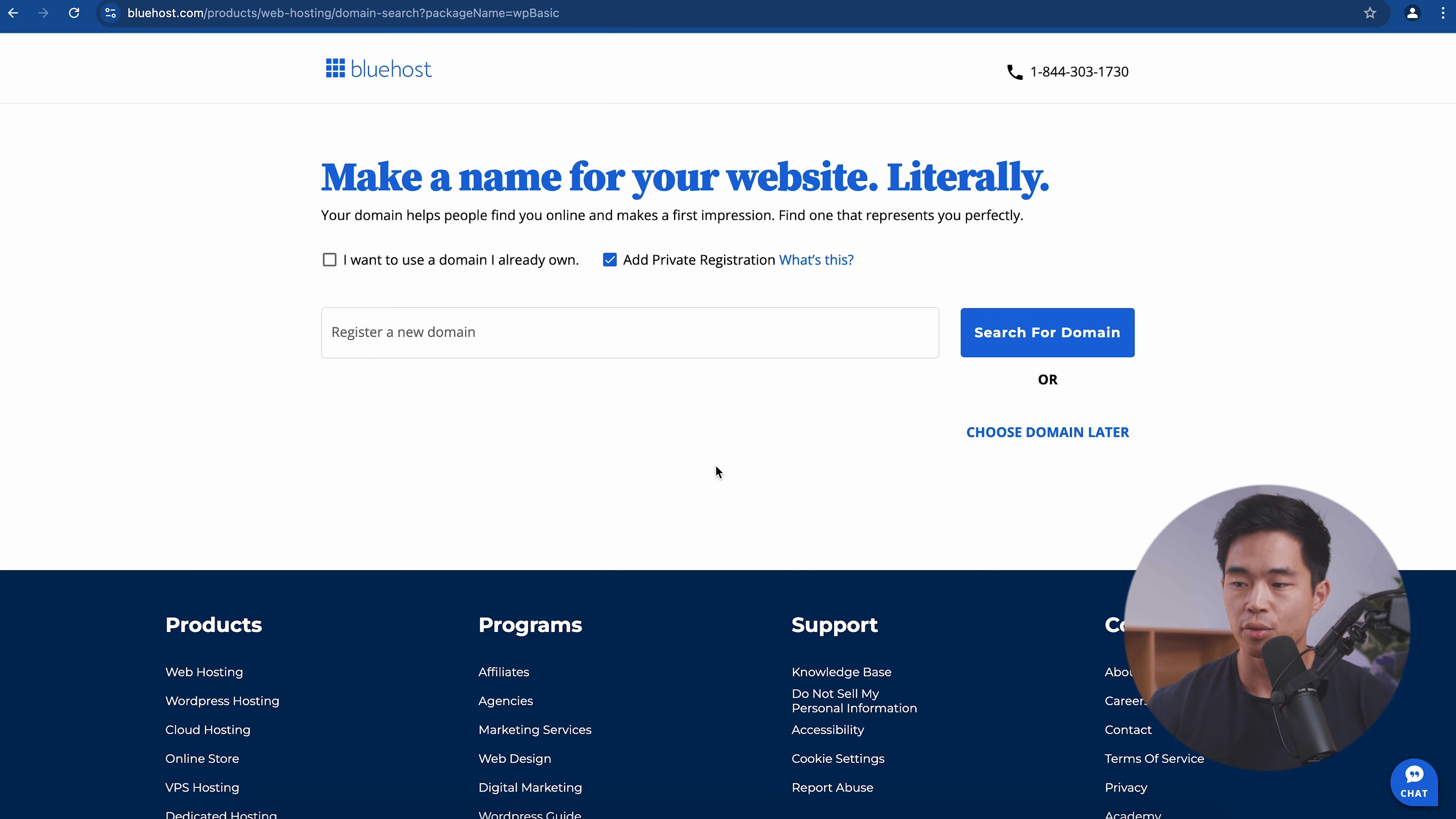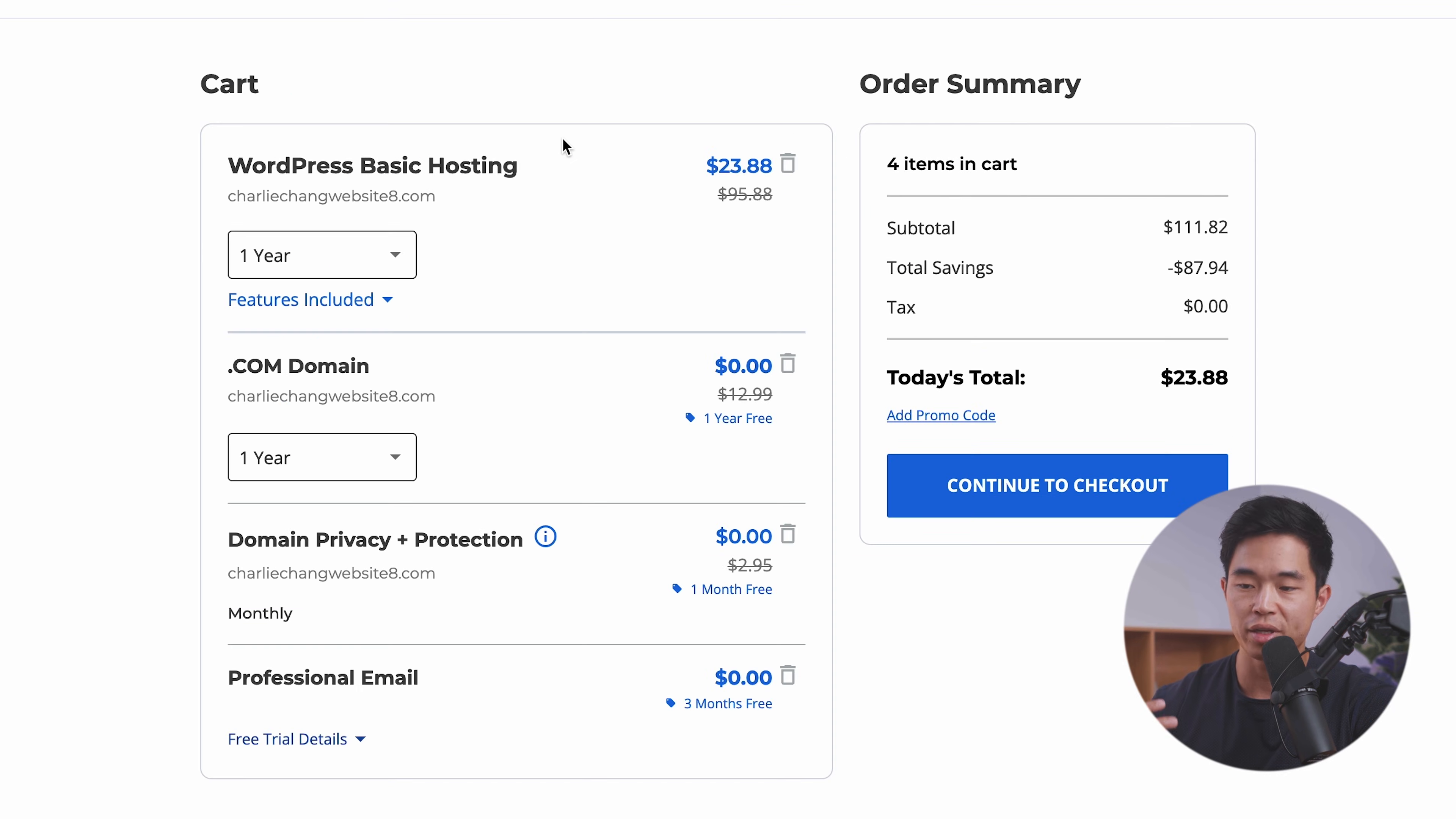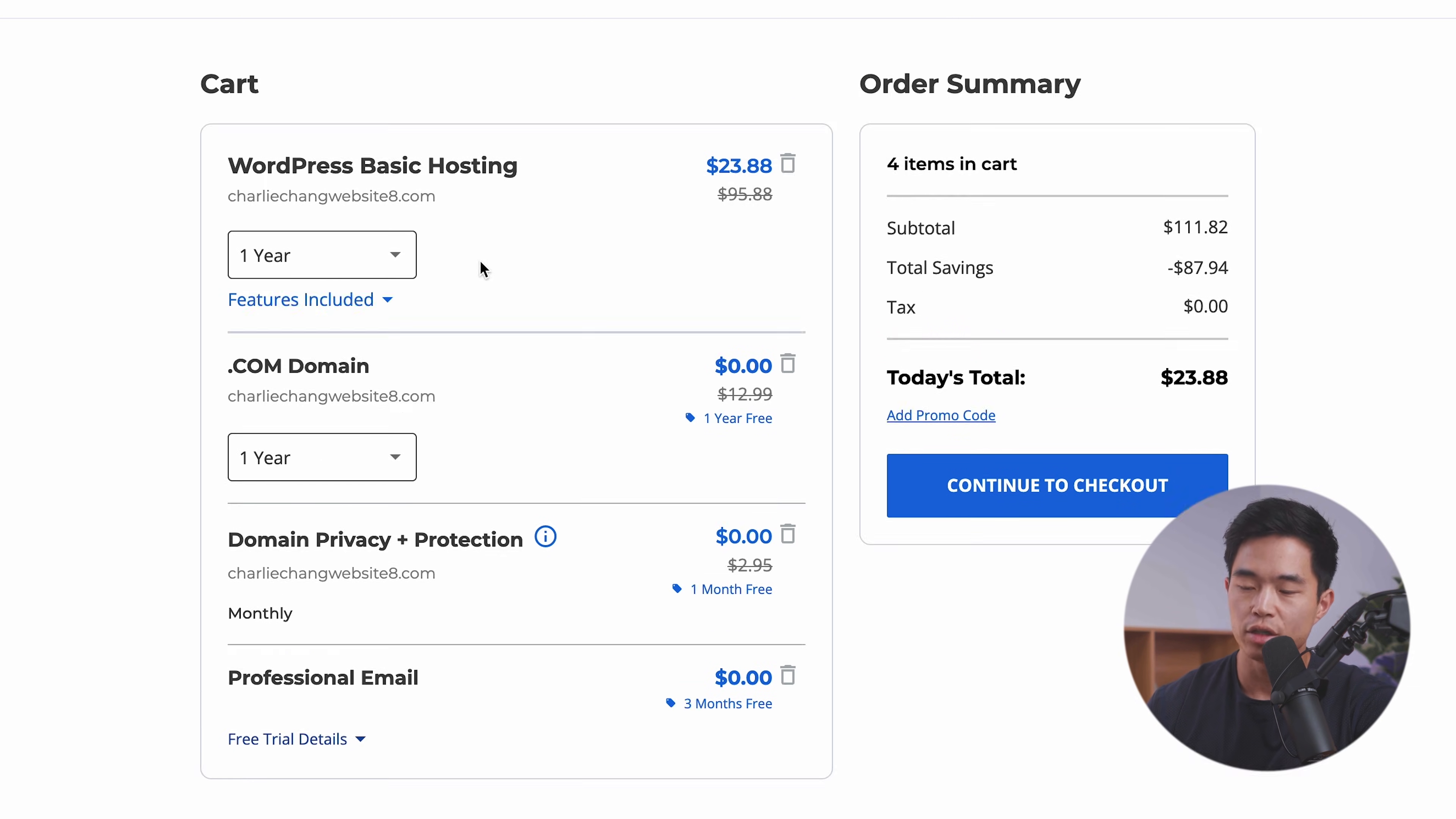And now we're going to choose a name for our website. I'm just going to choose something like this and click search for domain. And it seems to be available, which is awesome. We are getting this .com domain for free. You also get the domain privacy and protection for free and professional email for free as well for three months.